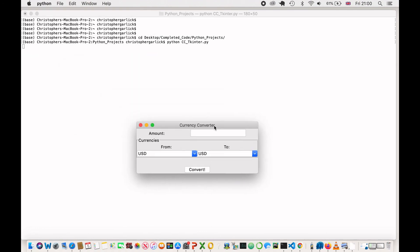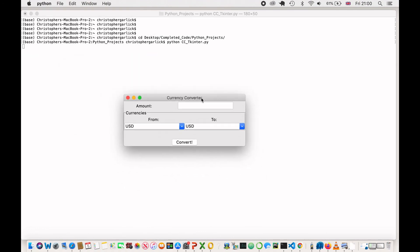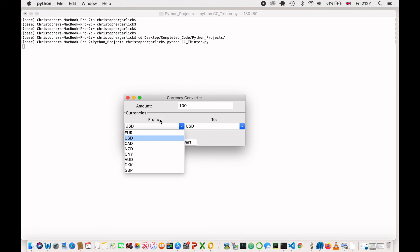Okay, so this graphical user interface opens up with the amount label here with an entry point. So, if I put in 100, and then we have a currency selection box with the label from. So, here are the list of options that we had.